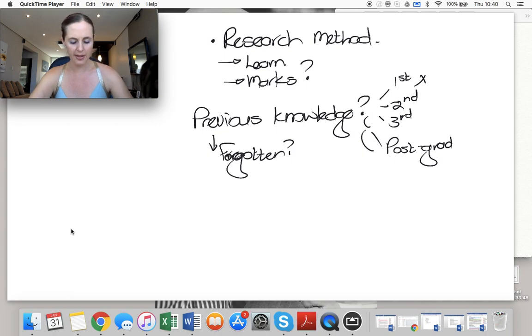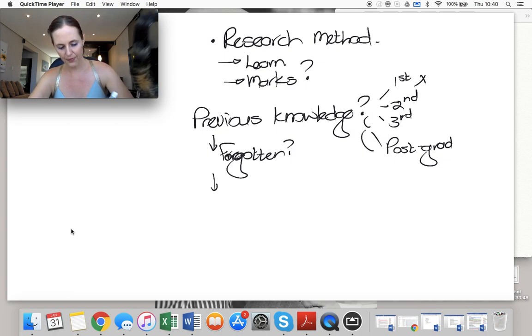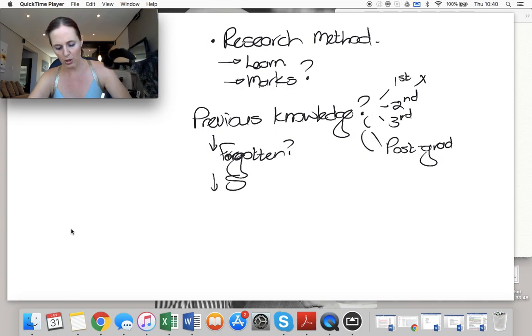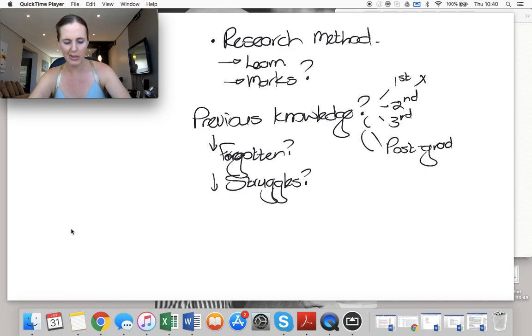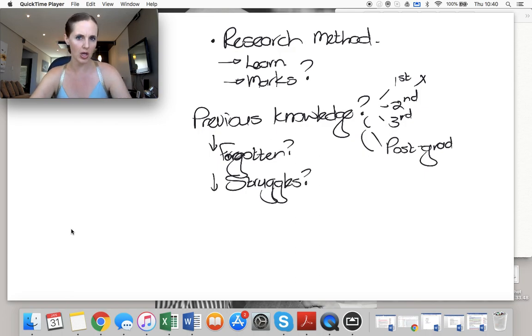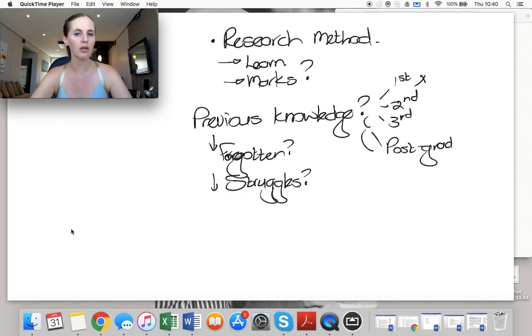What did you struggle with? What were your challenges last year? So yes, you passed the exam, but that doesn't mean to say that you know everything. What did you struggle with? And how are you planning on fixing that?